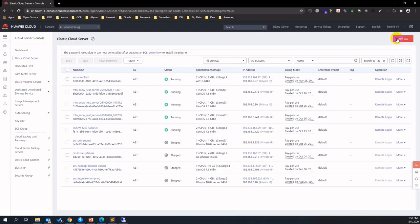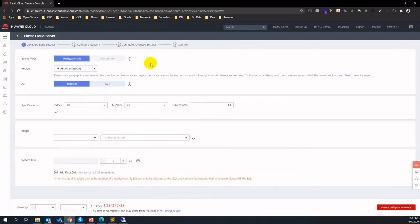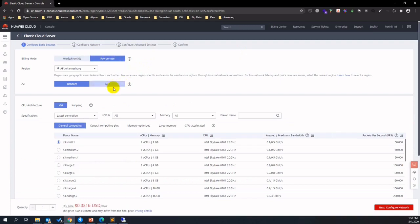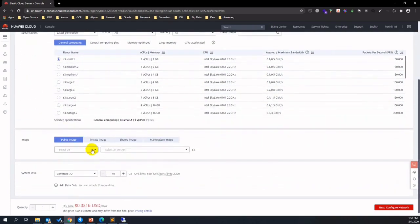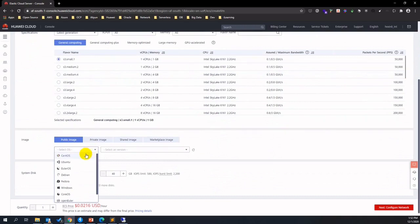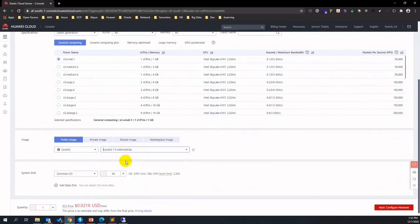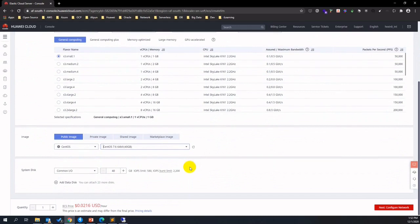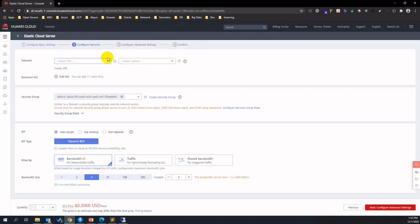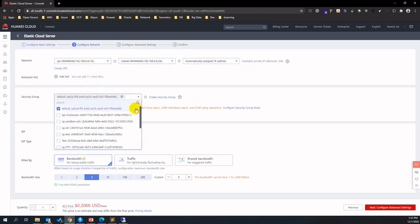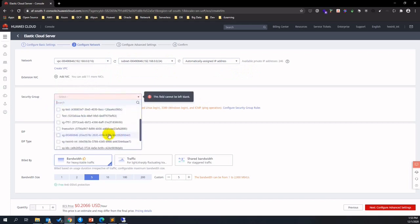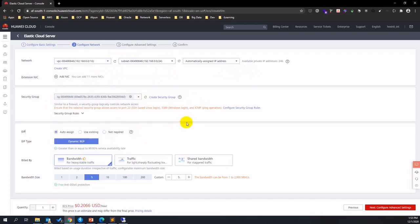Let's create a new ECS instance to run Apache HTTP server. Choose billing model as pay-per-use and select flavor, choose the OS version, OS disk and press next. For network, choose VPC and choose a subnet to place the ECS instance. Also choose a security group, which is a virtual firewall on Huawei Cloud.